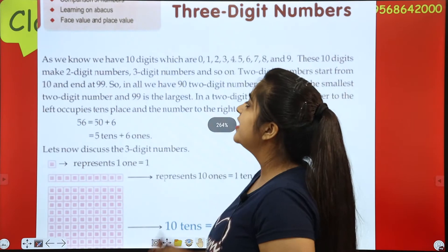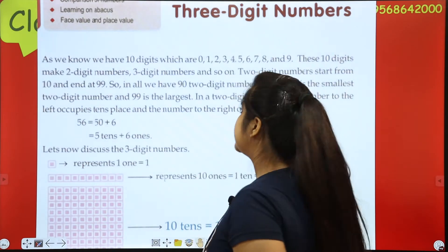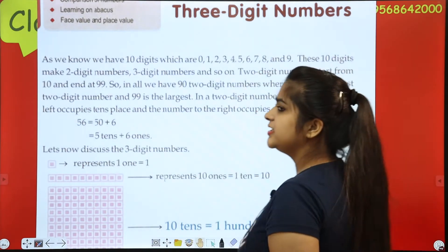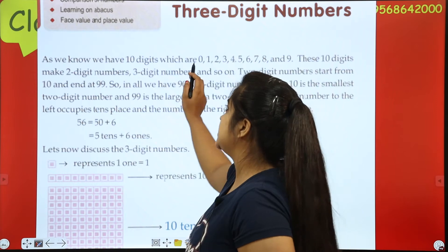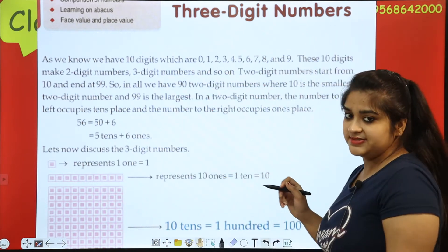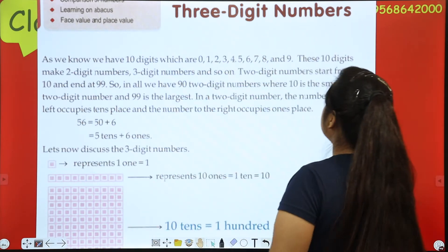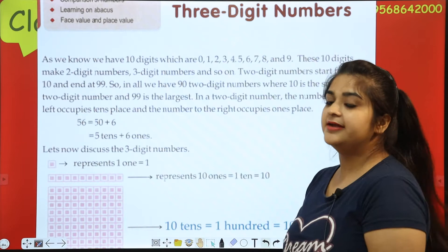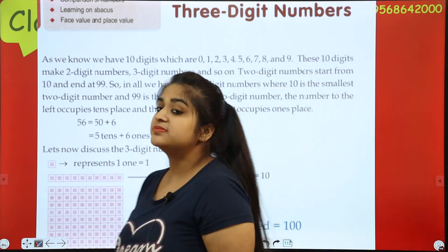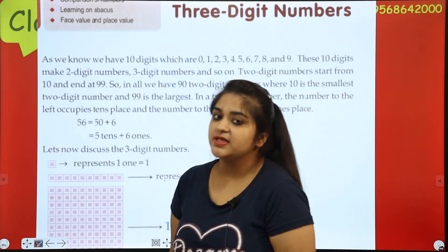As we know, we have 10 digits. How many digits are there? 10. They are: 0, 1, 2, 3, 4, 5, 6, 7, 8, 9. How many digits? 10. These 10 digits make 2-digit numbers.